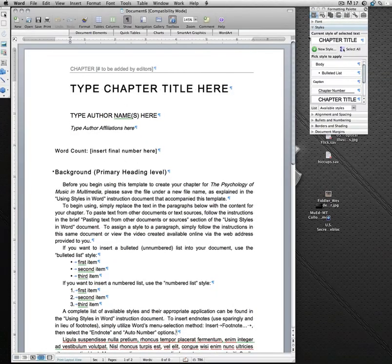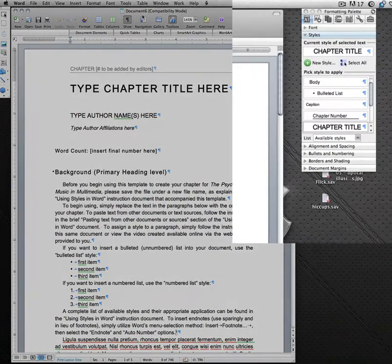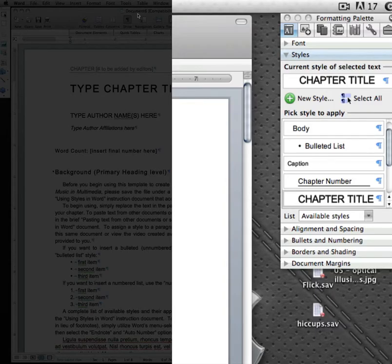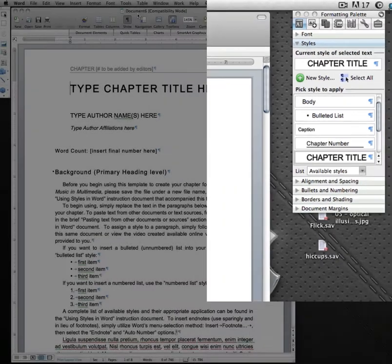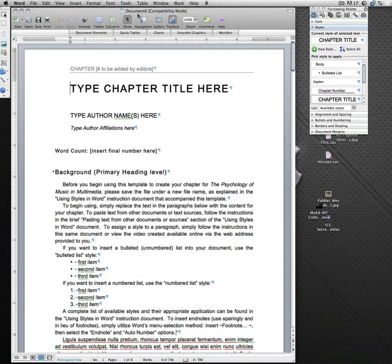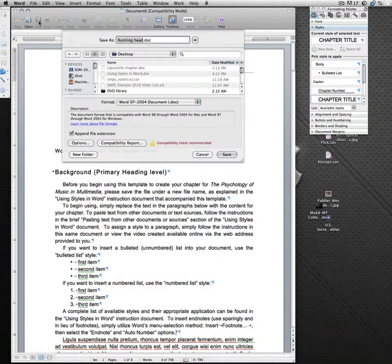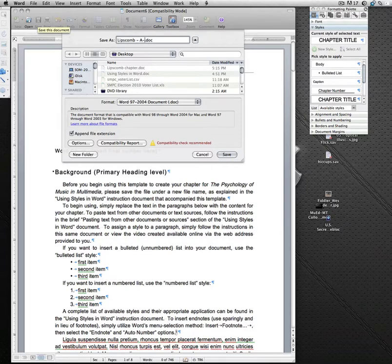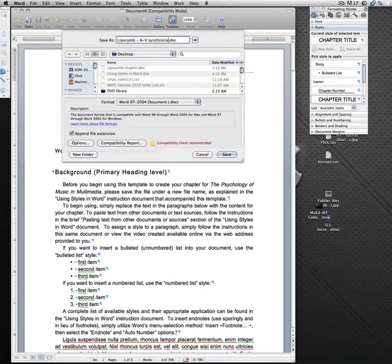you'll notice that at the top of the window, the name of the file is document and then a number, depending on how many documents you've recently opened. I would recommend that you save that immediately the first time you open it, and let's call it your last name. I'll type my last name and my chapter title, synchronization, and save it.